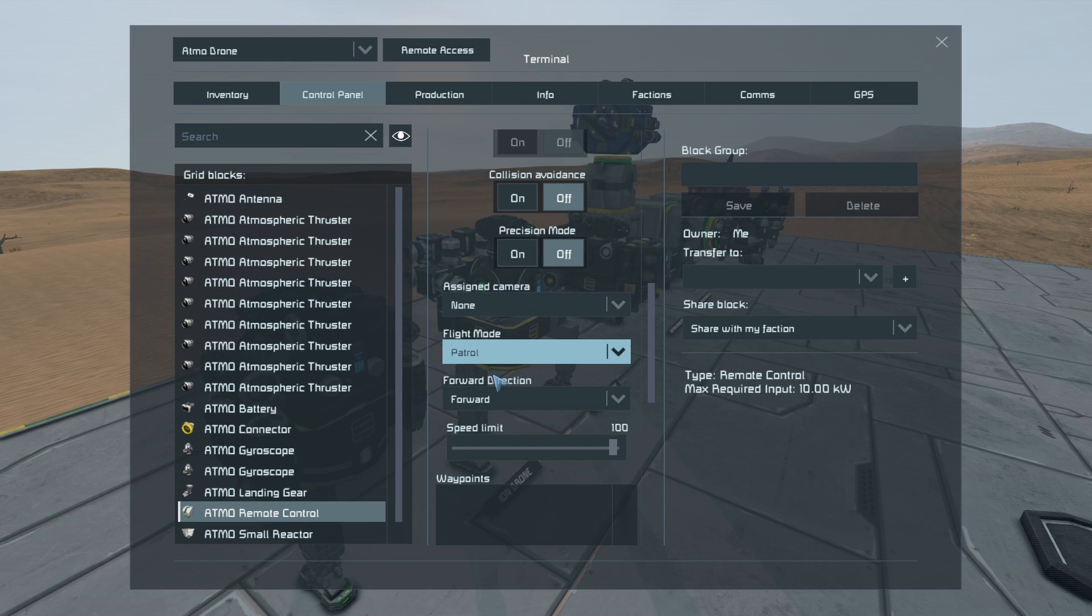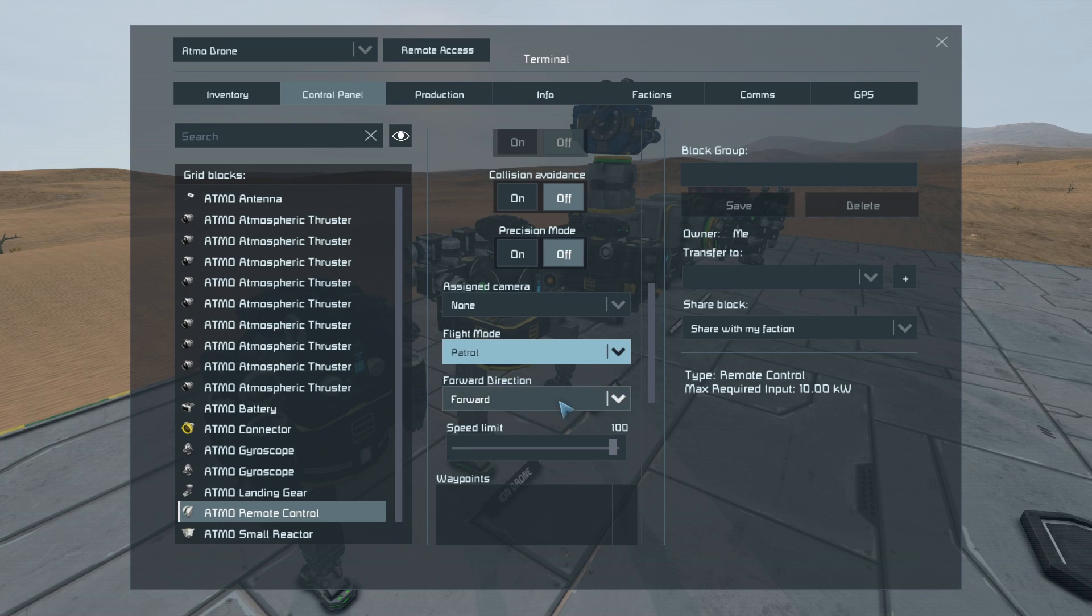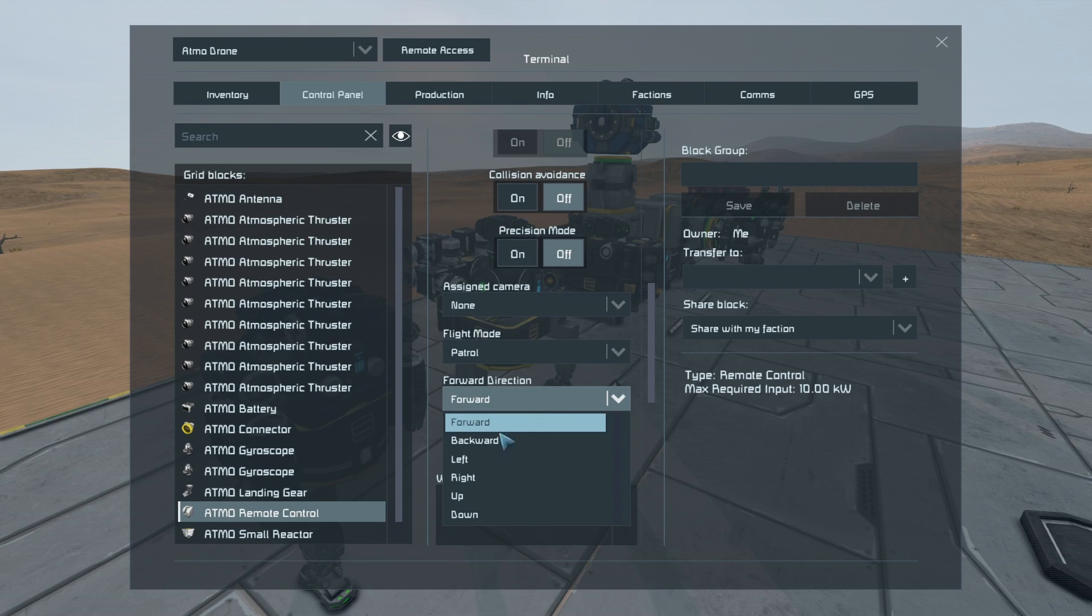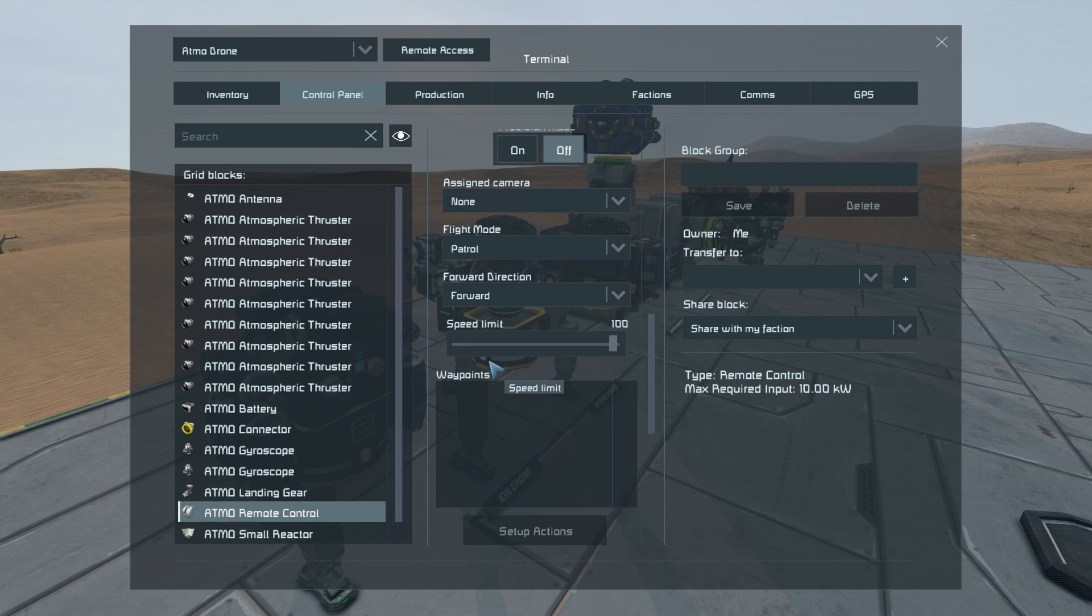except it will actively seek enemies, but then continue on its given path, continuing on its route. The direction will obviously be which direction it flies in. And scrolling down, we've got the speed limit.